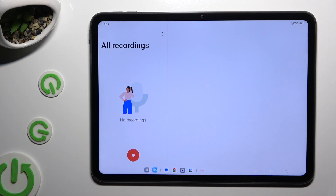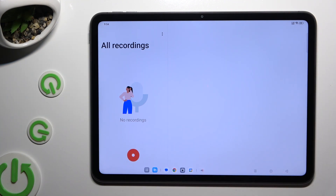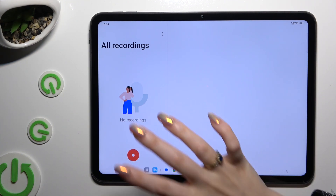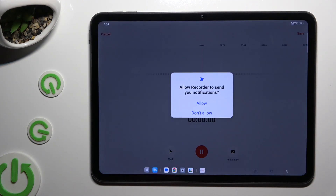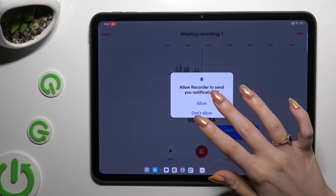Now to start recording, use this big red button at the bottom. Then select Allow in the notifications pop-up.